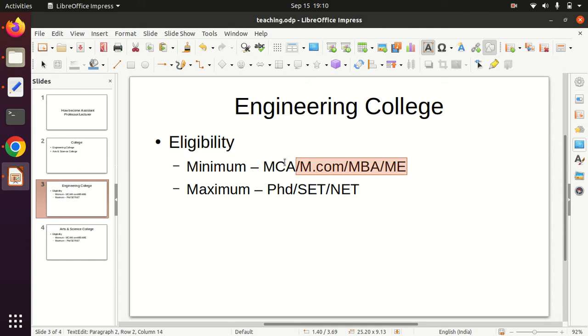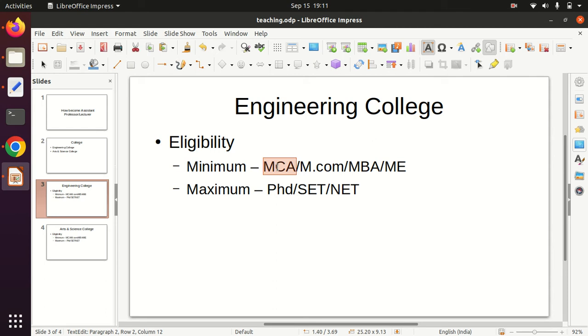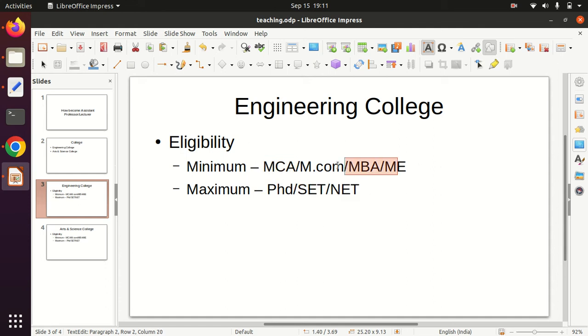In the arts and science college, you are eligible. This is the basic eligibility for college. If you don't have MCA or MBA, you can still do an interview and apply.